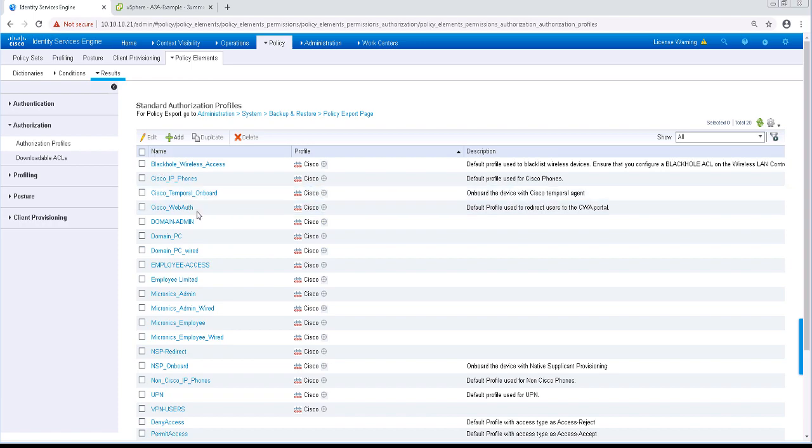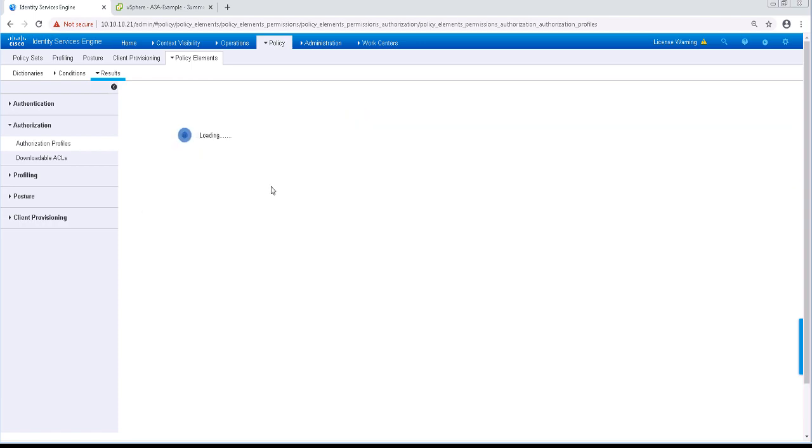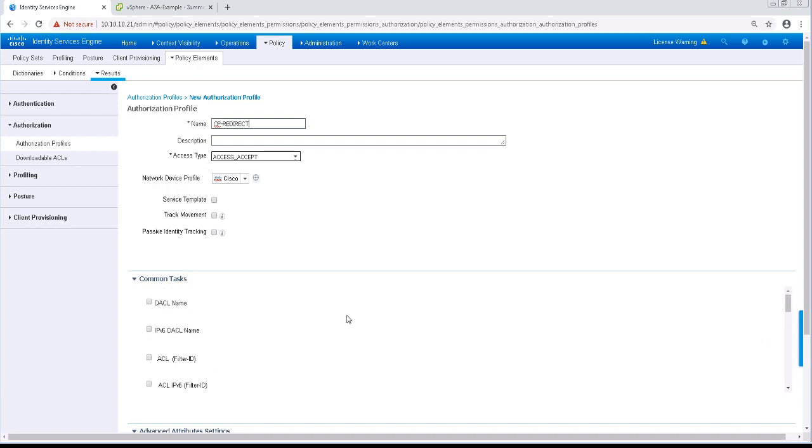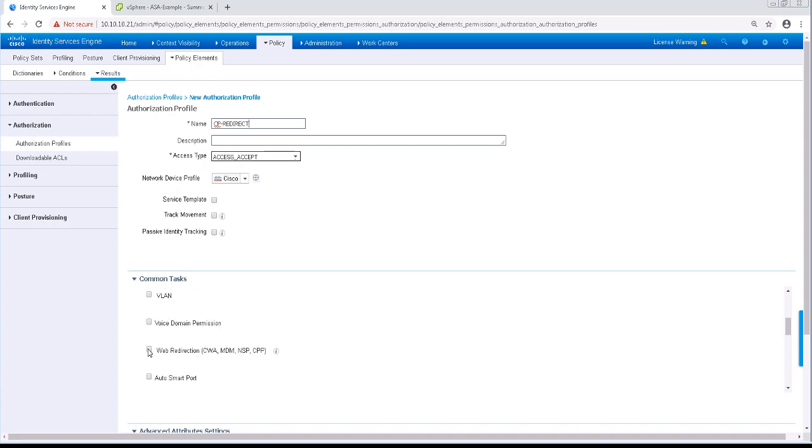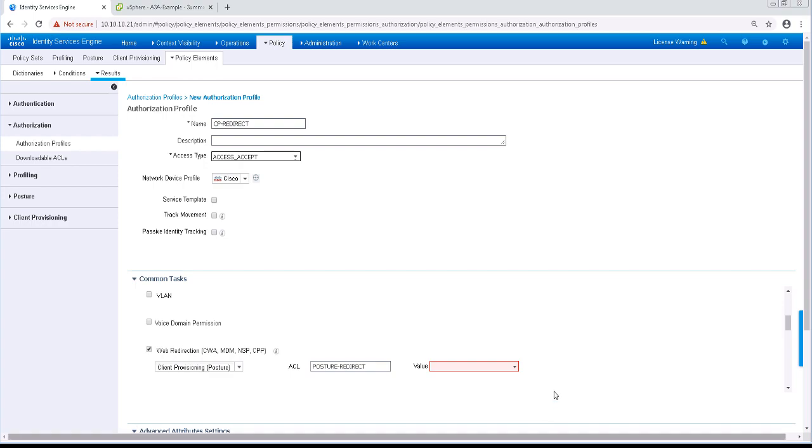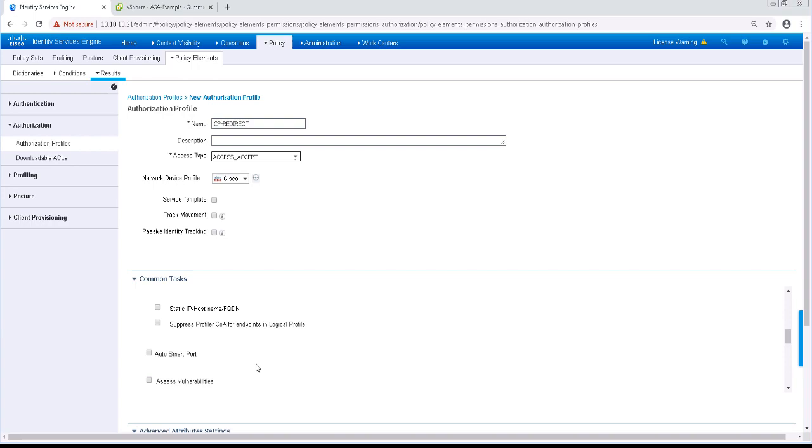Let's click on Add and create a new authorization profile named CP-Redirect. Under Common Tasks, I'm going to check the box for Web Redirection and add an ACL name of Posture-Redirect. We're going to have to create an ACL on the actual ASA that will match this name. From the first dropdown, I'll pick Client Provisioning, and for the value, I'll pick the default client provisioning portal.